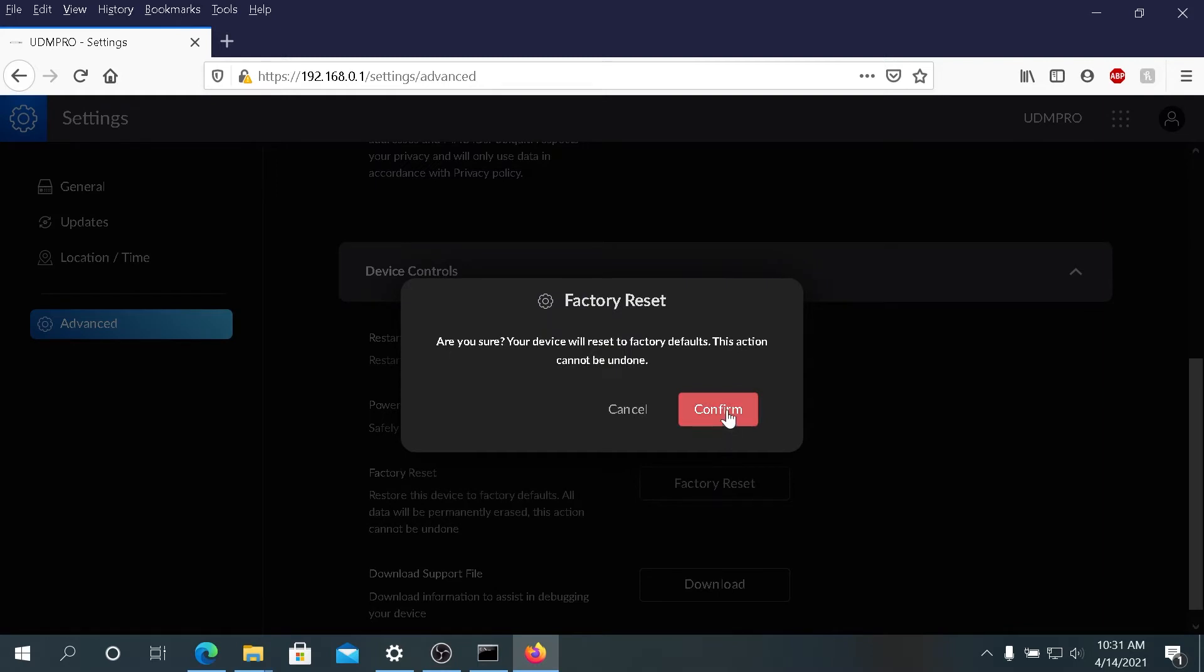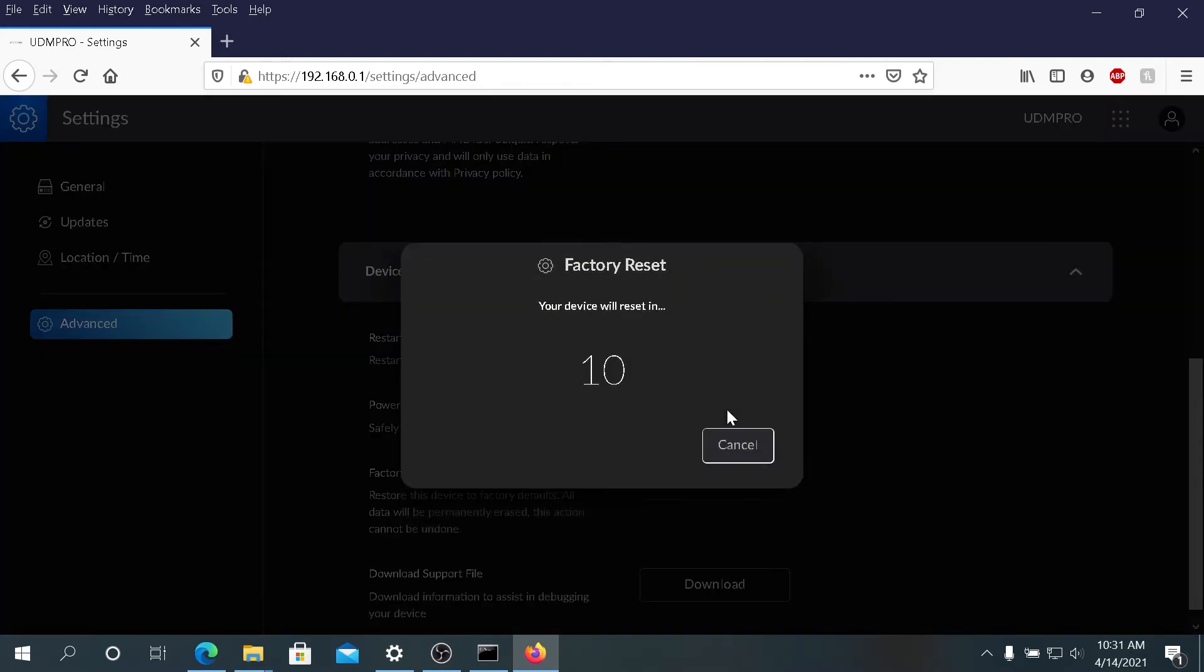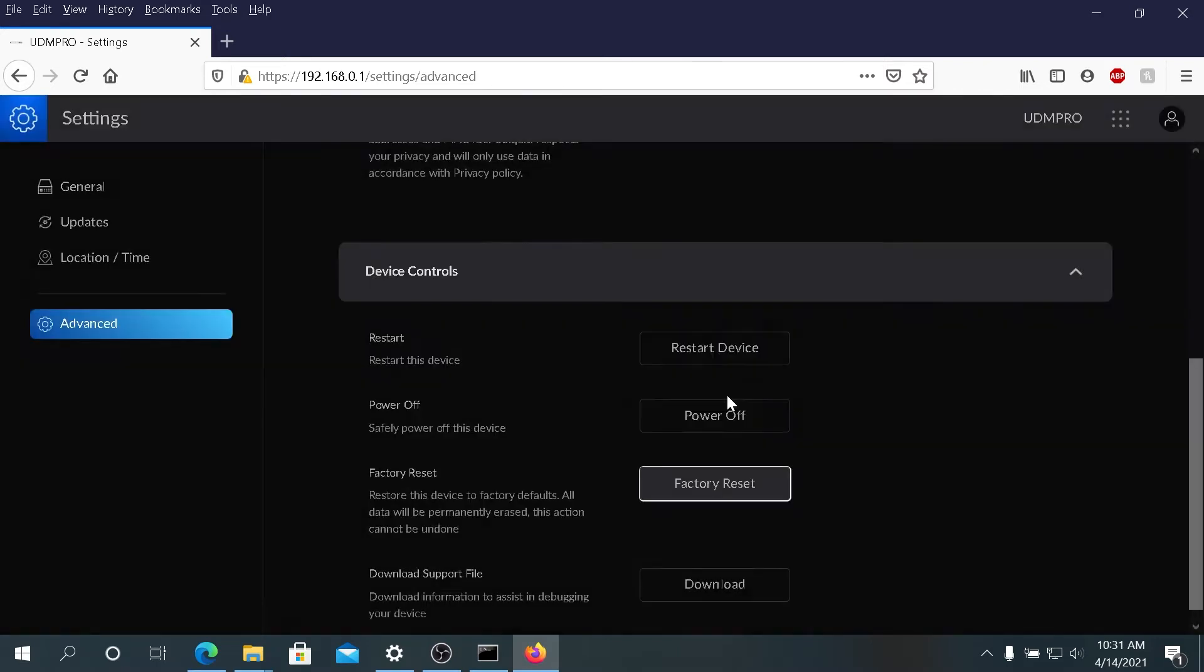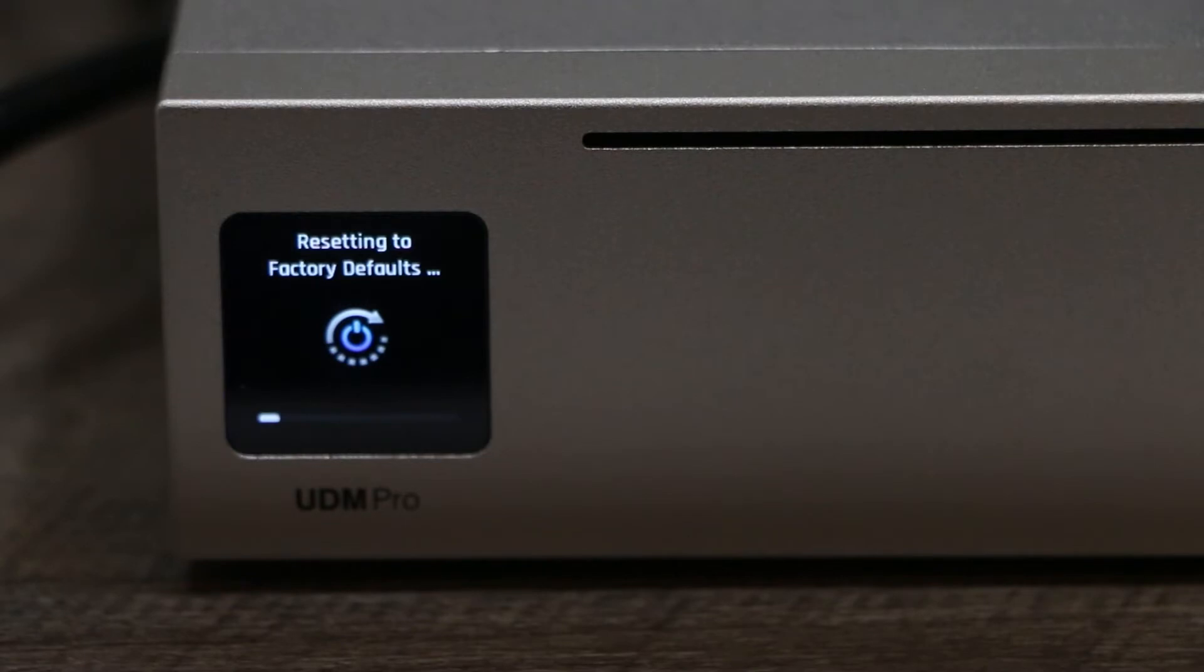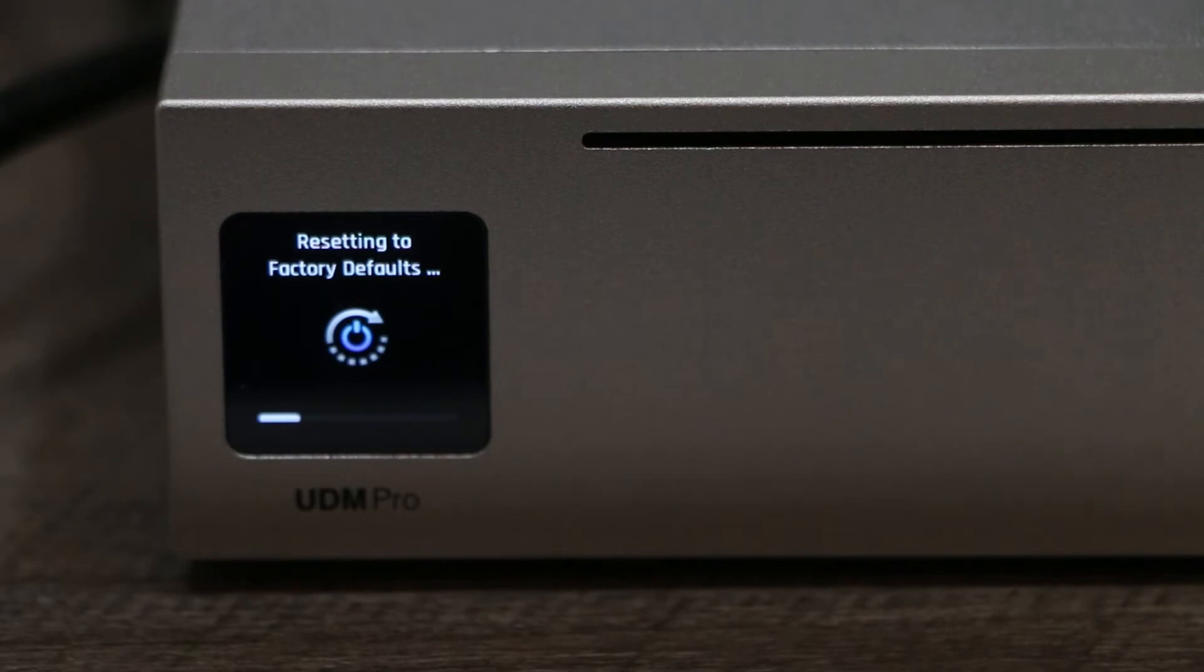Then confirm, and in 10 seconds it's going to reboot your device and reset to factory default. You can see right here on this little LCD screen on the Dream Machine, it's resetting system to factory default. You can monitor and watch the progress bar.